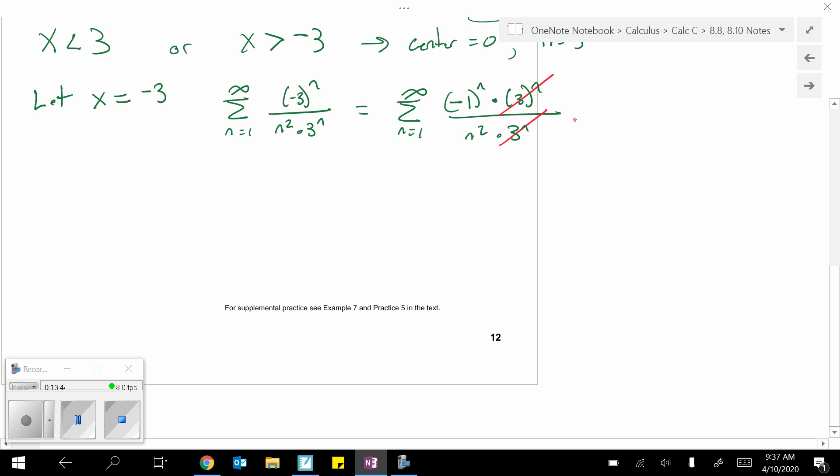And where are we going to be left with? We're going to be left with negative 1 to the n over n squared. And let's see. Well, that's going to pass the alternating series test, right? So, you could conclude from this one a couple ways.